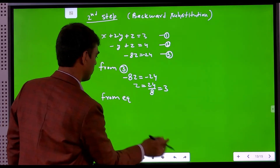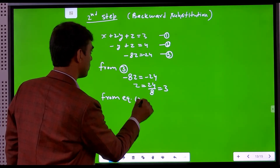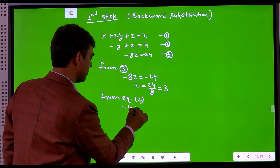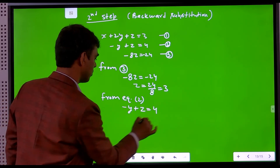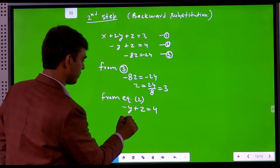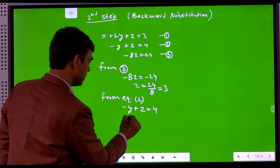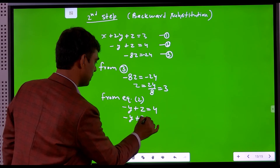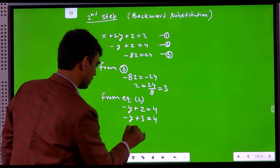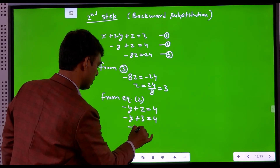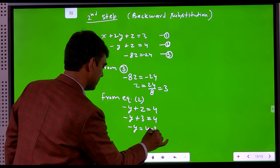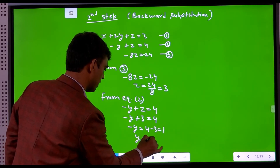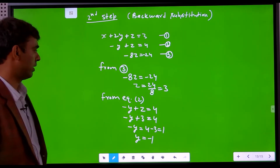From equation 2: minus y plus z equals 4. Substituting z equals 3, we get minus y plus 3 equals 4, so minus y equals 1, and therefore y equals minus 1.